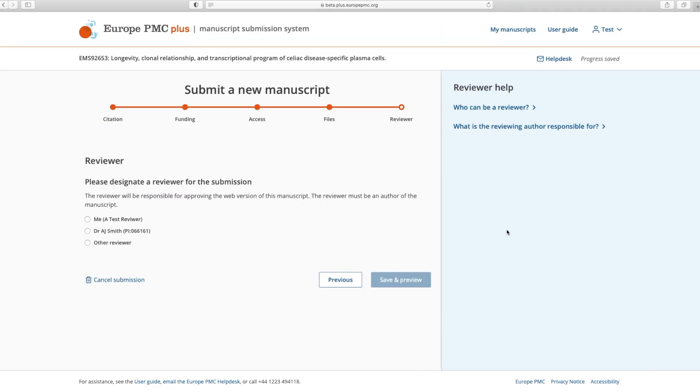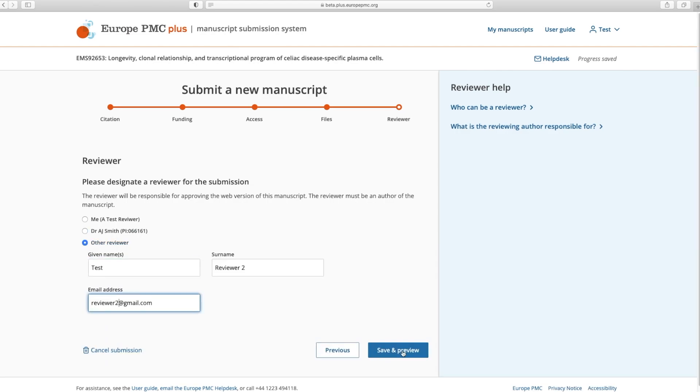Finally, select the reviewer for your submission. The reviewer must be an author of the paper. Most submitters choose themselves to do the review, but if you are submitting on behalf of someone else, you may select them or enter their name and email address if they are not listed.